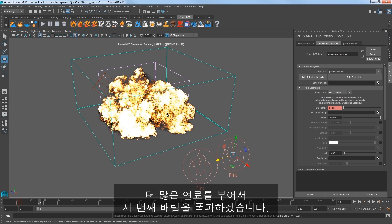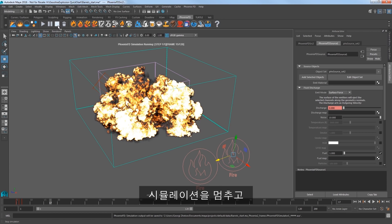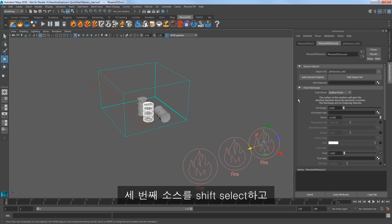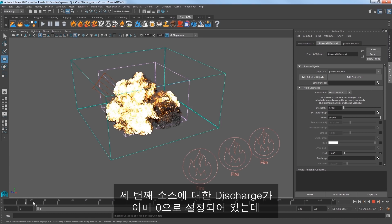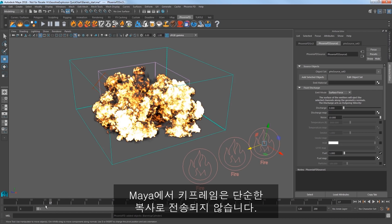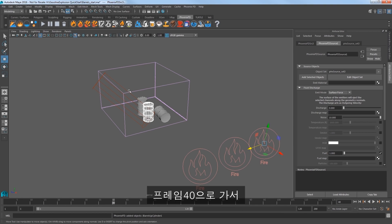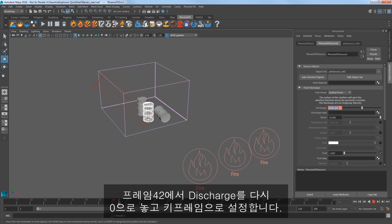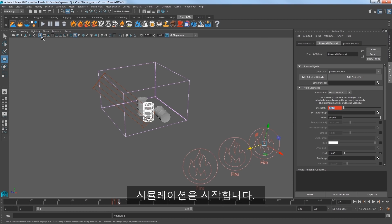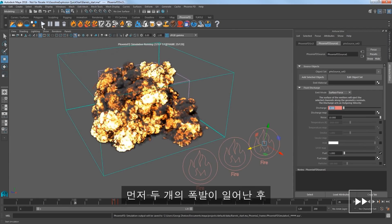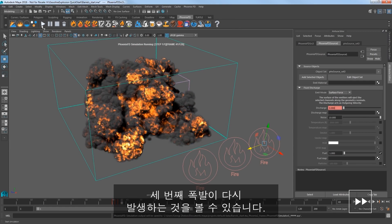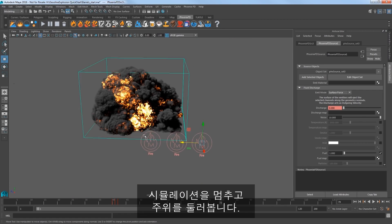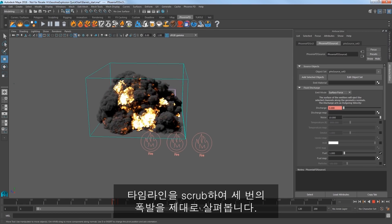Like any good pyromaniac, let's add more fuel to the fire with the third barrel. Stop your sim. Duplicate the second source with Control+D and go to frame 1. Select the third barrel and shift select the third source and click Add Selected Objects. Notice that the discharge for the third source is already set at 0 because we duplicated — keyframes don't transfer over with a simple duplicate in Maya. Go to frame 40 and key the discharge for the third source at 0. At frame 41 key it at 3000, and then at frame 42 set discharge back to 0 and key that. Start the sim. As the first two explosions begin to cool off, there is a third explosion that heats things back up again. Scrub the timeline to really see all three distinct explosions inside this simulation.